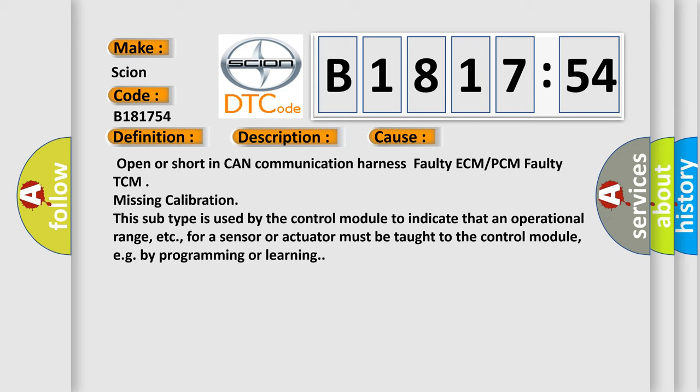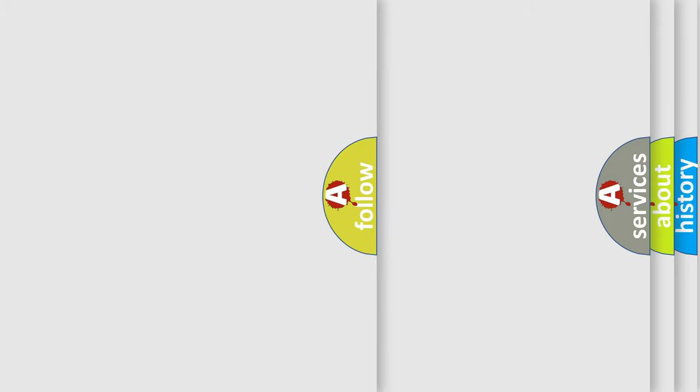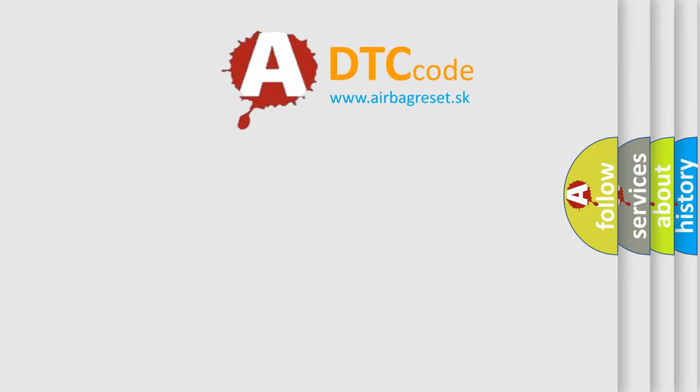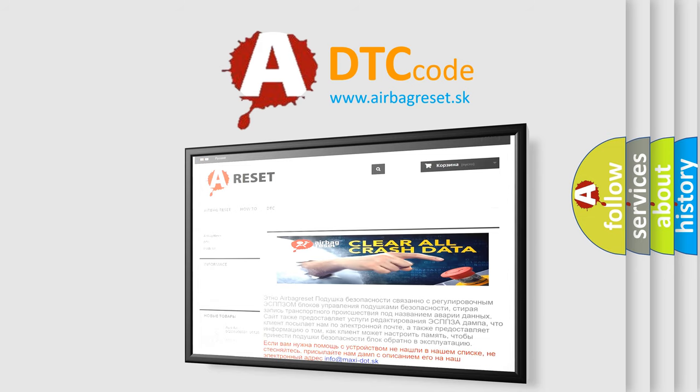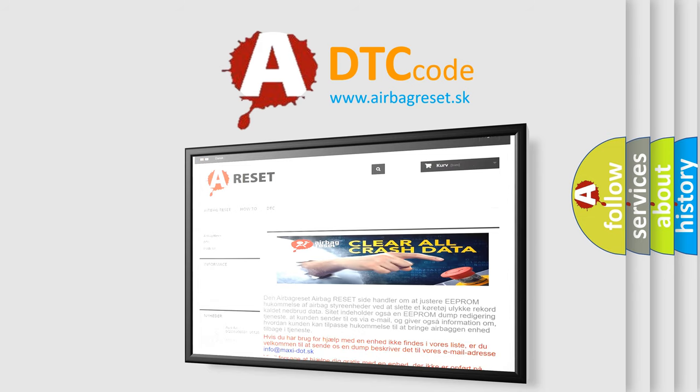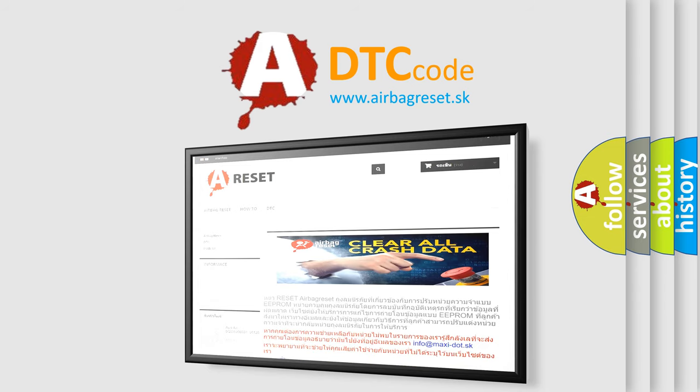Missing calibration. This subtype is used by the control module to indicate that an operational range, etc., for a sensor or actuator must be taught to the control module, e.g., by programming or learning. The Airbag Reset website aims to provide information in 52 languages.